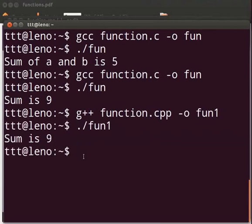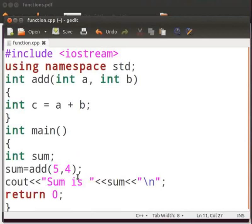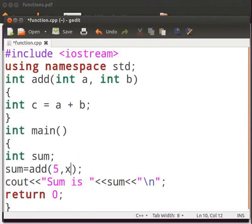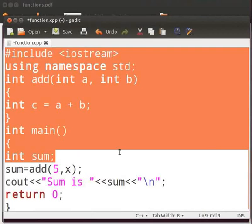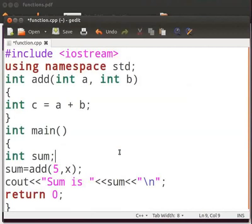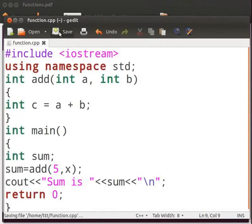Now we will see the common errors which we can come across. Suppose here we type x in place of 4. I will retain the rest of the code as it is. Click on save. Let us compile the program.